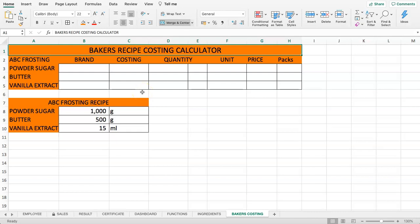In this video you will learn how you can make a baker's recipe costing calculator, which is very useful if you're going to bake something and want to calculate the cost of a recipe. We're going to show you a very simplified recipe which is the American Buttercream Frosting, also known as the ABC frosting.